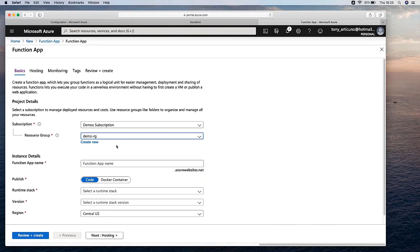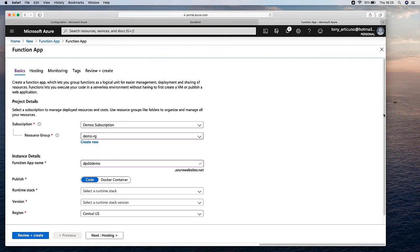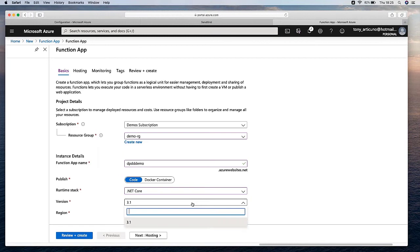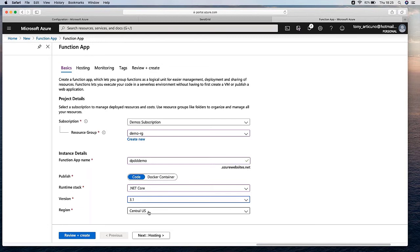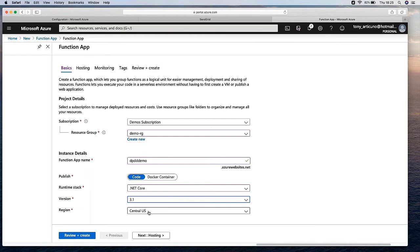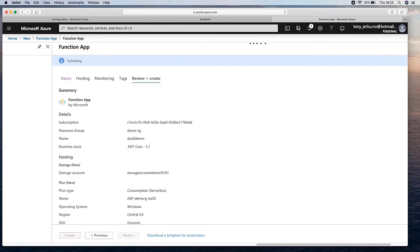We choose the subscription. I already have a resource group but we can create one. For the function app name, let's use dp-db-demo. The runtime stack is .NET Core because I am a C# developer, but you can use others. I will use version 2 because I had a few issues with version 3. Region: Central US. That's the basic information at the beginning — the data information is validated, so let's create it and wait until our resource is deployed.